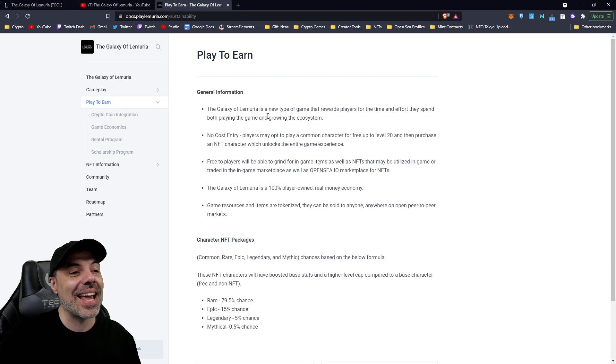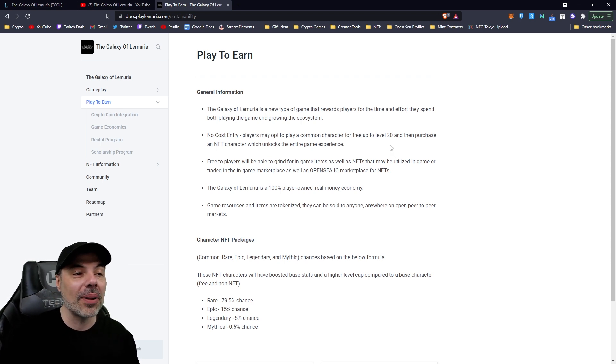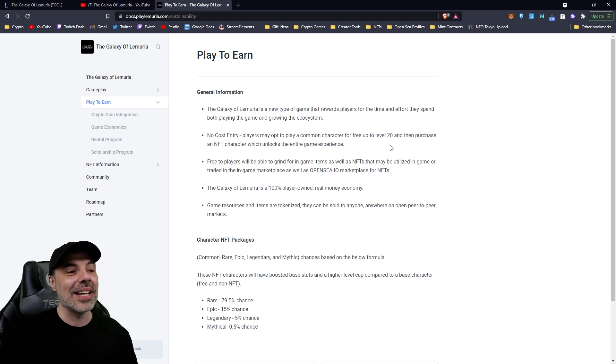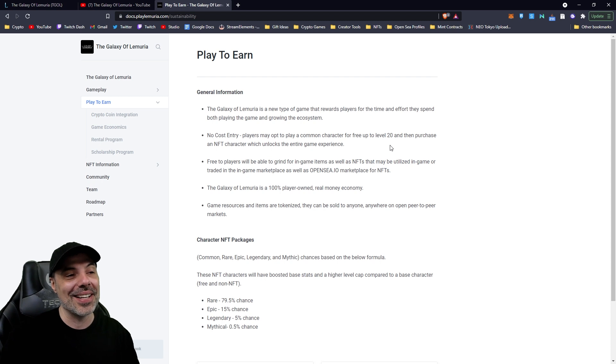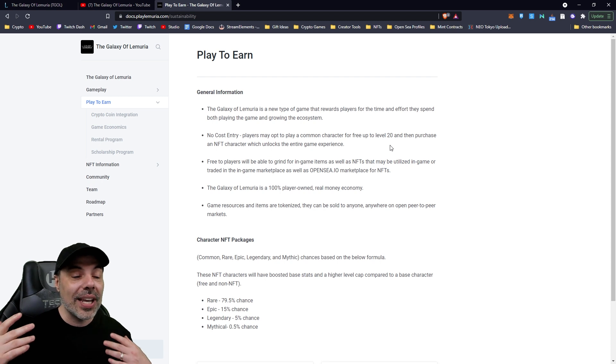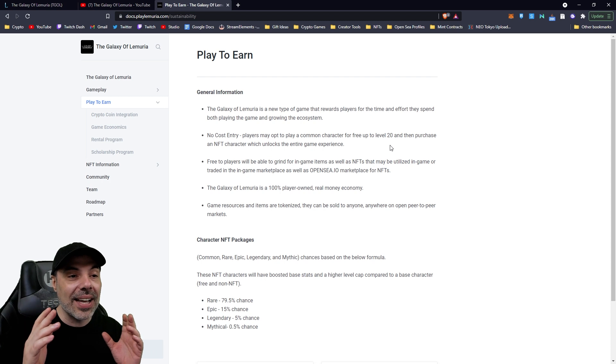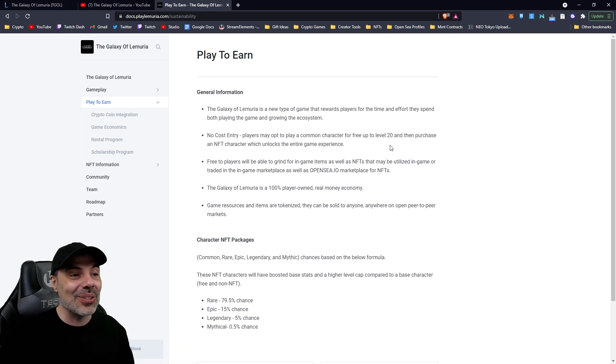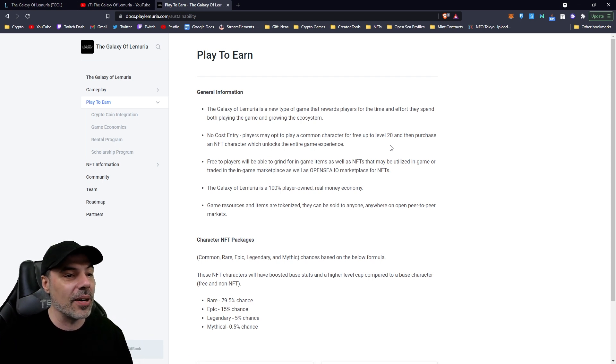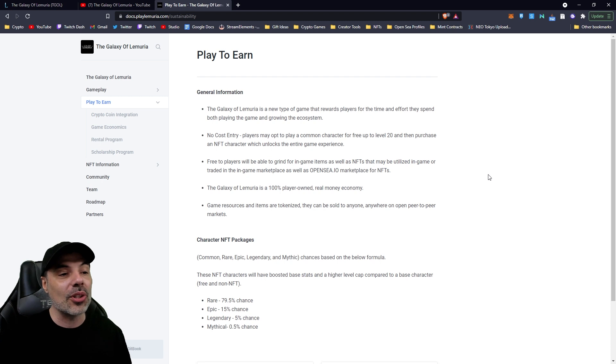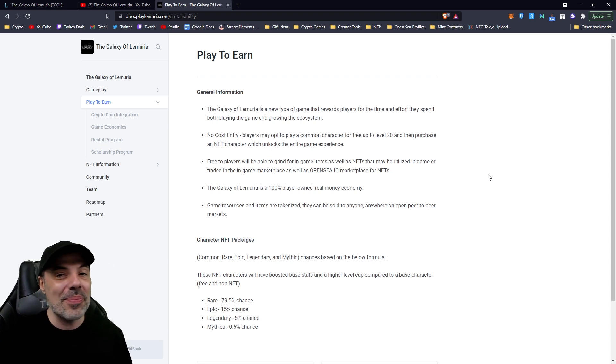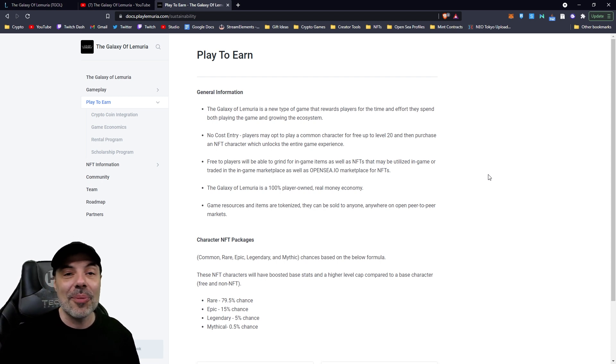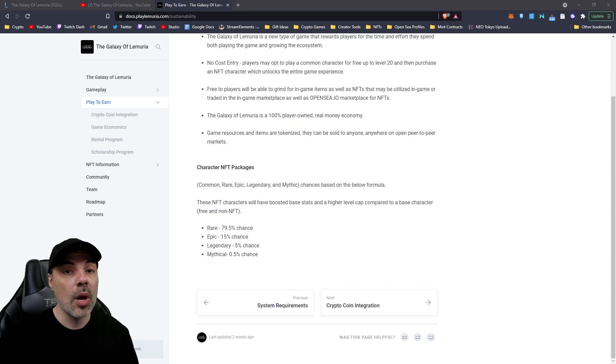So, here's where we jump into the white paper. If you go down to the play-to-earn section here, you can see that it's a new type of game which rewards players for time and effort they spend both playing the game and growing the ecosystem. That's what play-to-earn is all about. But, no cost entry, guys. Players can opt in to play a common character up to level 20. So, you can actually try this out before you make any commitments whatsoever. It's like a built-in demo. And then, if you like it and you want to get into it, you can purchase NFT characters and start really unlocking all the game experiences. The economy is 100% player-owned. The game resources and items are tokenized. They can be sold to anyone, anywhere, in peer-to-peer markets. And so, if you want to just chop trees all day long and sell them to other players on the market for people that are looking to buy resources, you can do that.